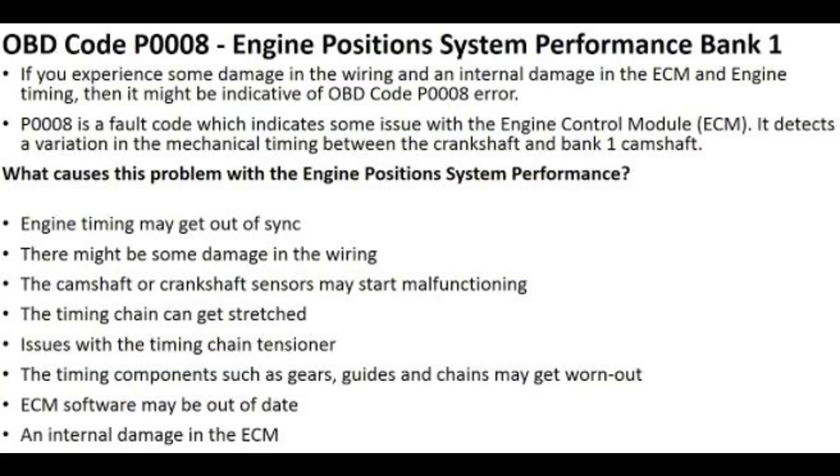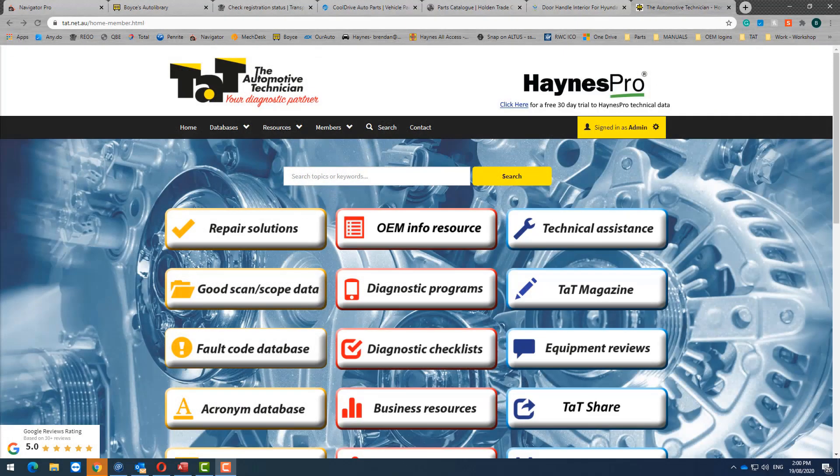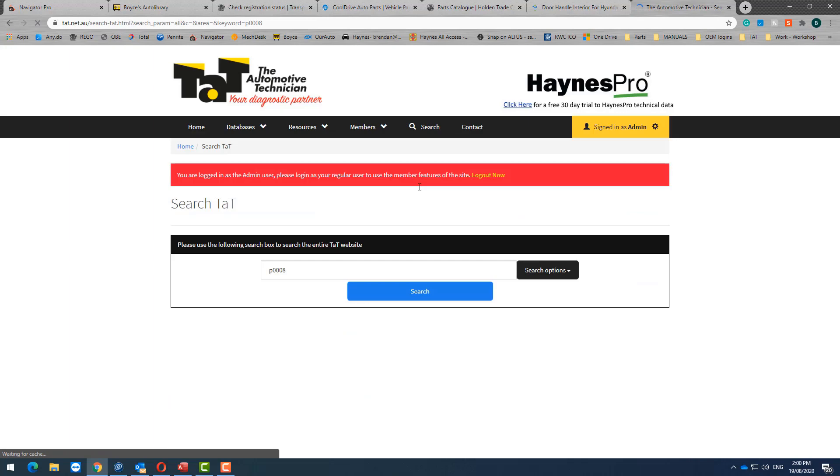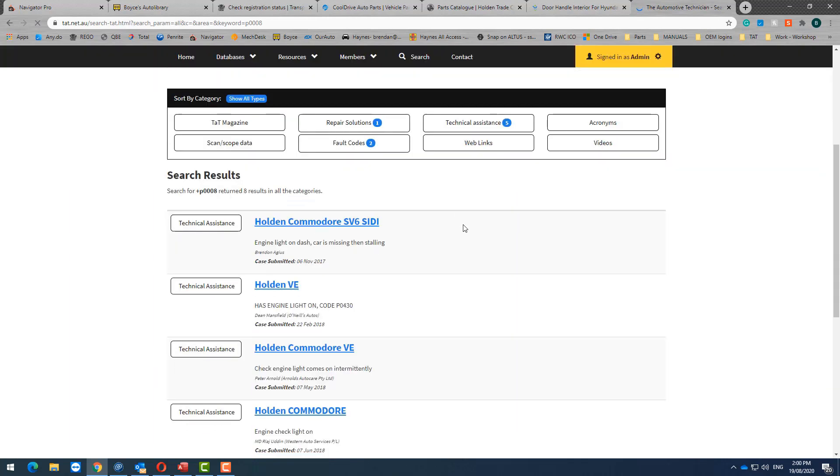So I've got a Holden Commodore in with a check engine light, 2007 model non-SIDI V6. It's got a P0008 engine position system performance code. So quite common, can set different codes, but quite common to be a timing chain issue. It can be an issue to do with VVT or various other things that can cause this though.